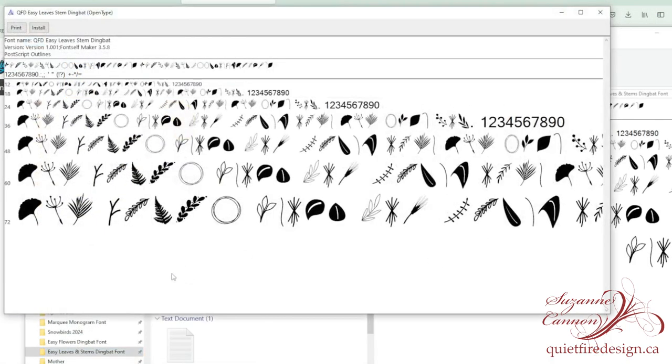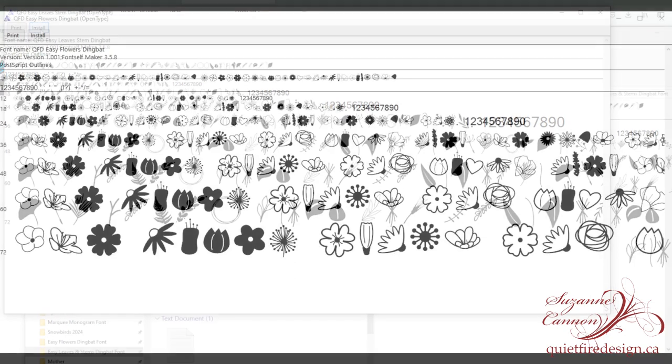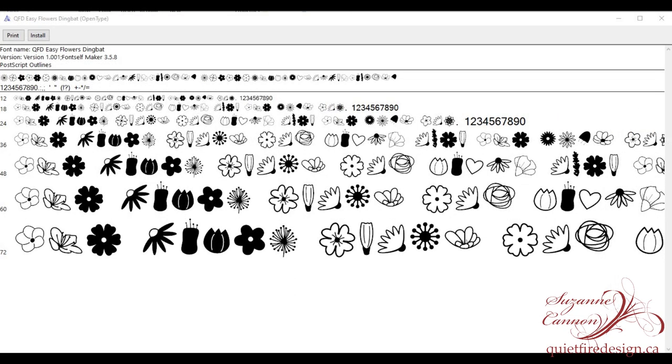Double click on the file to open it up and up at the top you'll see the install button. Click that and it will go ahead and install the font on your computer. Now you do that whole process with the Easy Flower Dingbat font as well. If you've had Silhouette Studio open while you've been doing this, you'll probably have to close it and reopen it. Somehow it doesn't seem to recognize newly installed fonts if it's open.